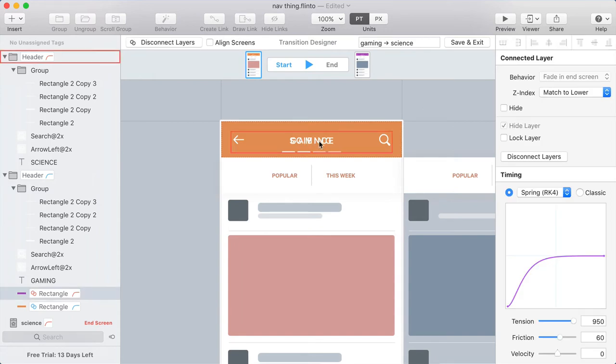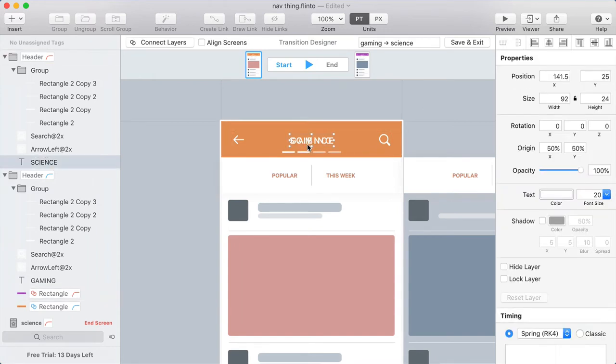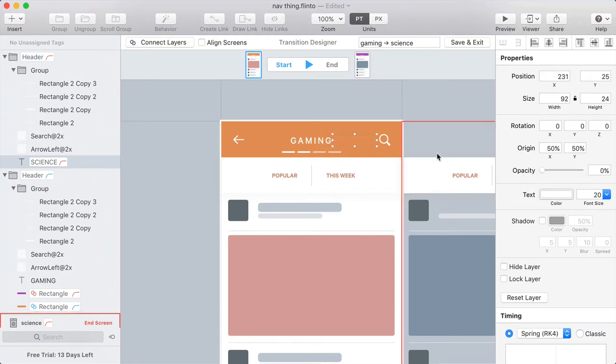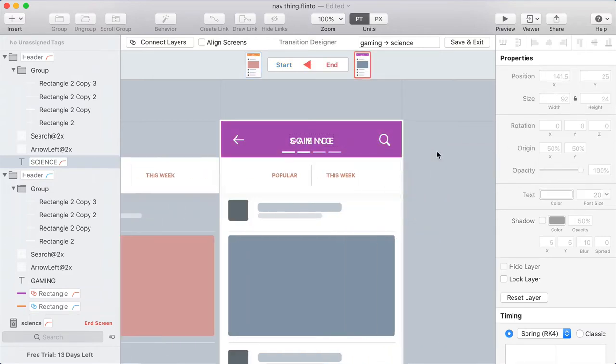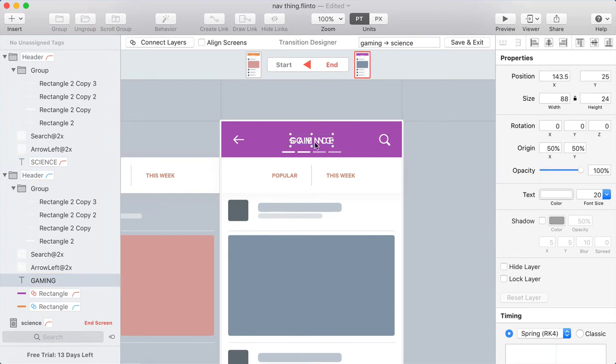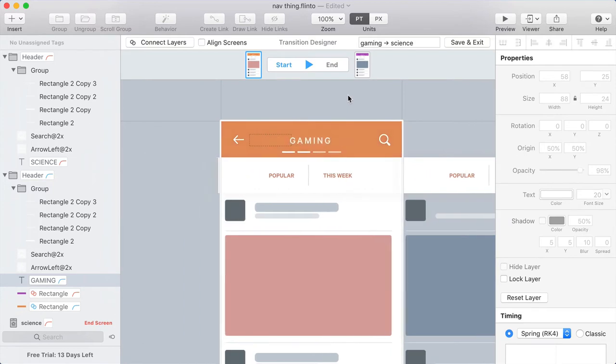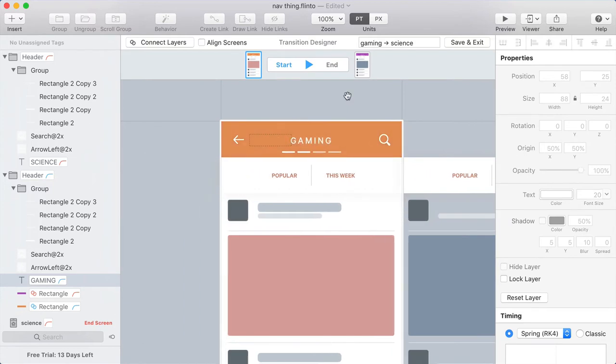So at the start of the transition, I'm going to have Science over here and fade it out. At the end of the transition, I'm going to have Gaming over here and fade it out. So you can see how this is starting to come together.